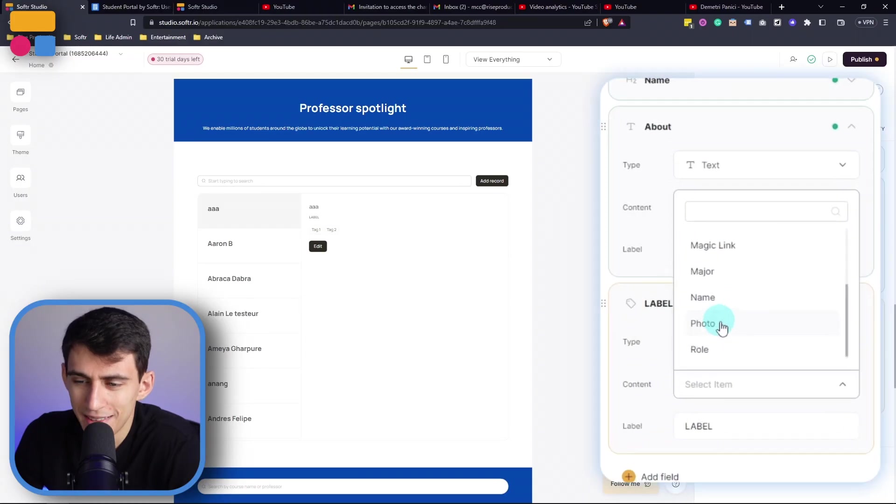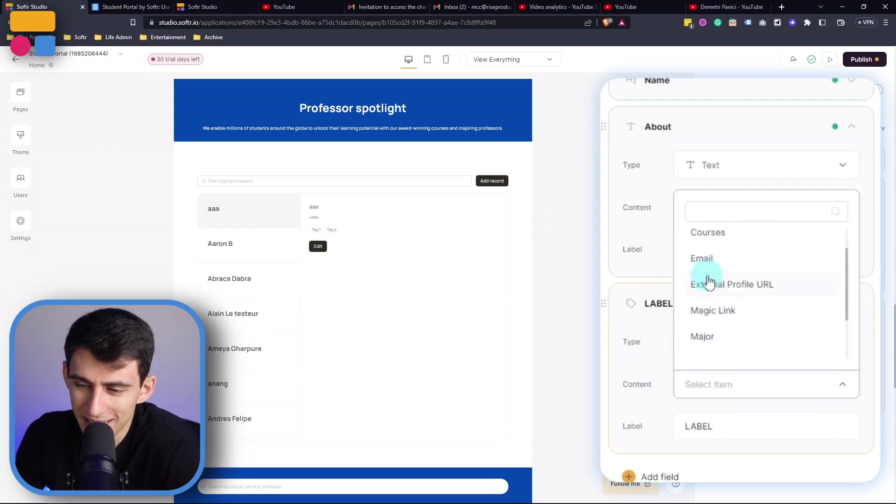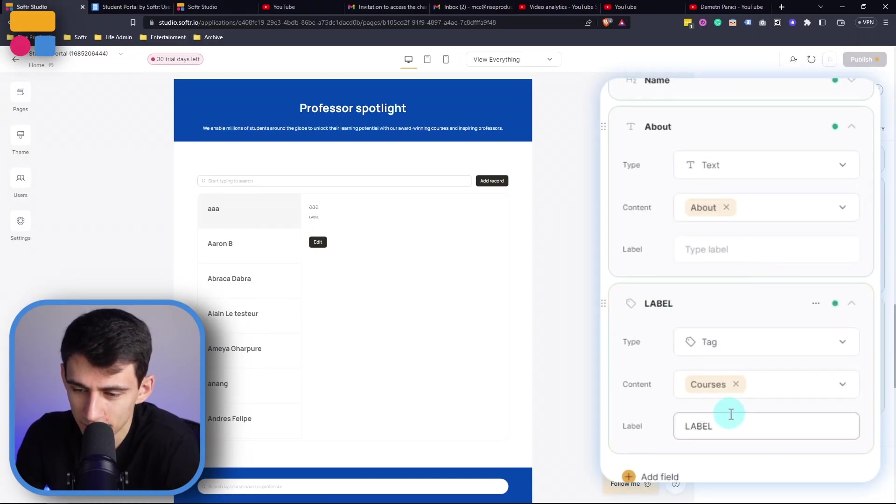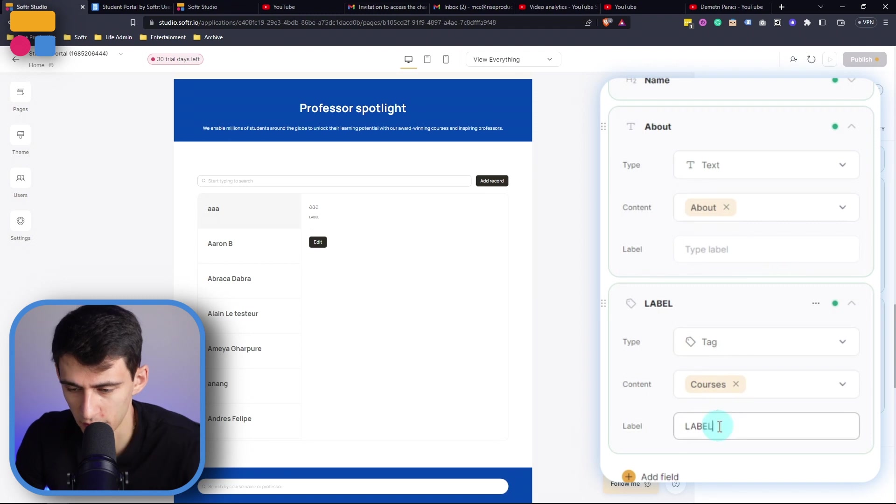All professors should probably be teaching something right? Right? You'd hope. Then we can pick the courses and once again remove the label.